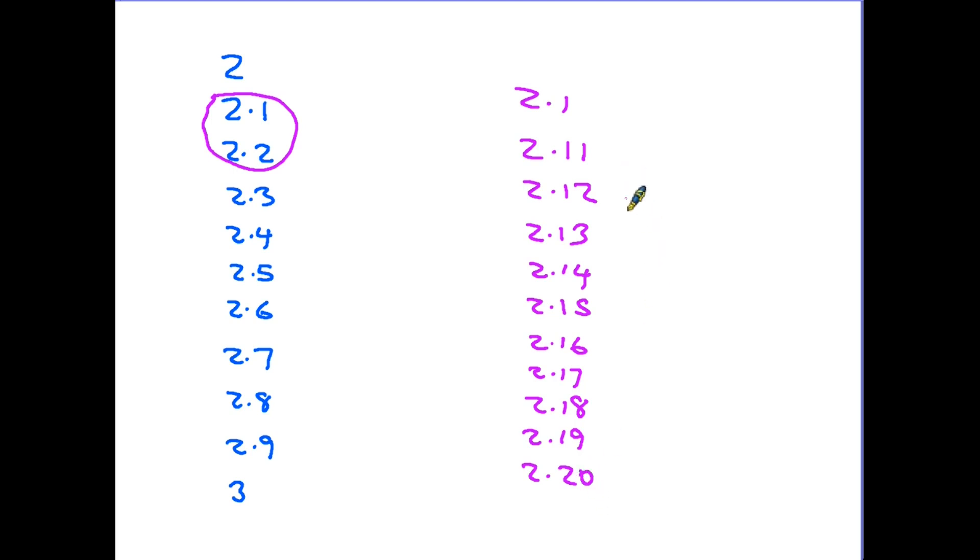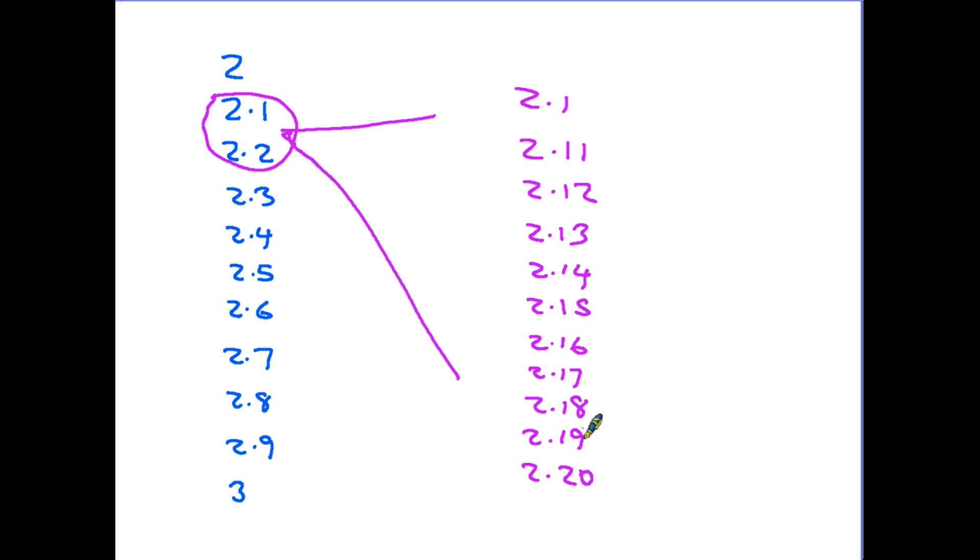So as we go down this line, they are all in between 2.1 and 2.2, but each one gets a little bit bigger.